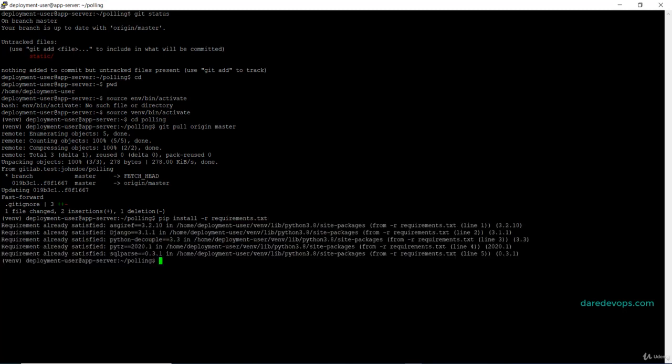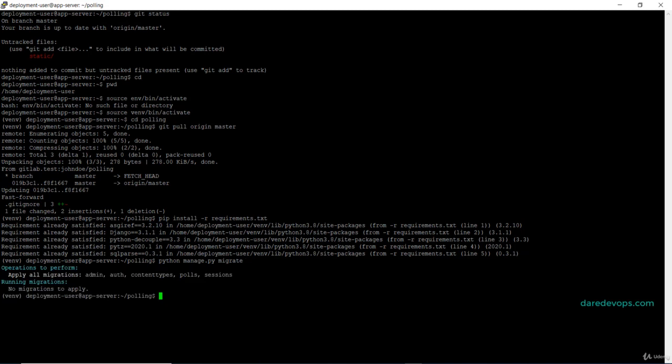The next step is to update our database to reflect any changes made to our database tables, and we will do that with this command: python manage.py migrate. No new migrations to apply. That is because we have not created or modified any table since the last time we ran the command.